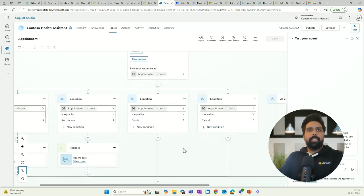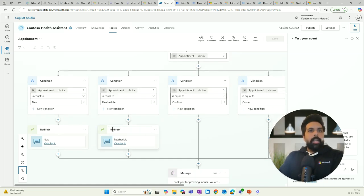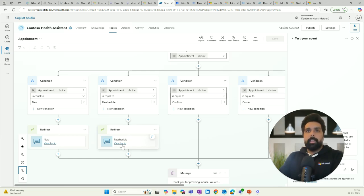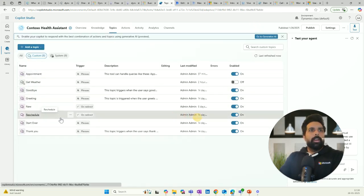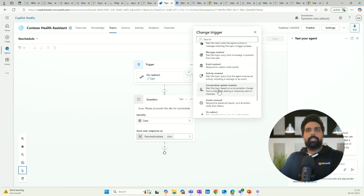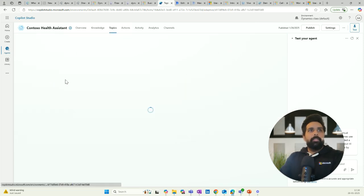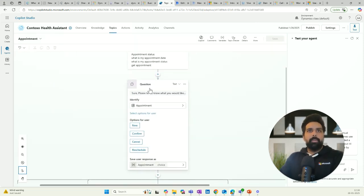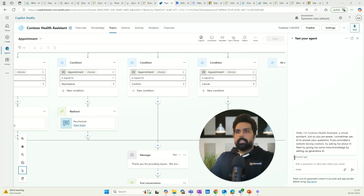If you have anything relevant for your use case available out of the box, you can use that, otherwise define a custom entity. Here I have selected my custom entity 'appointment,' and it is important to also select which values you want to display to the user. I have selected all four values: new, confirm, cancel, and reschedule. Once defined, the values are stored in a variable called 'appointment,' and based on this, conditions are automatically created, mapped to the redirect topics we already discussed.